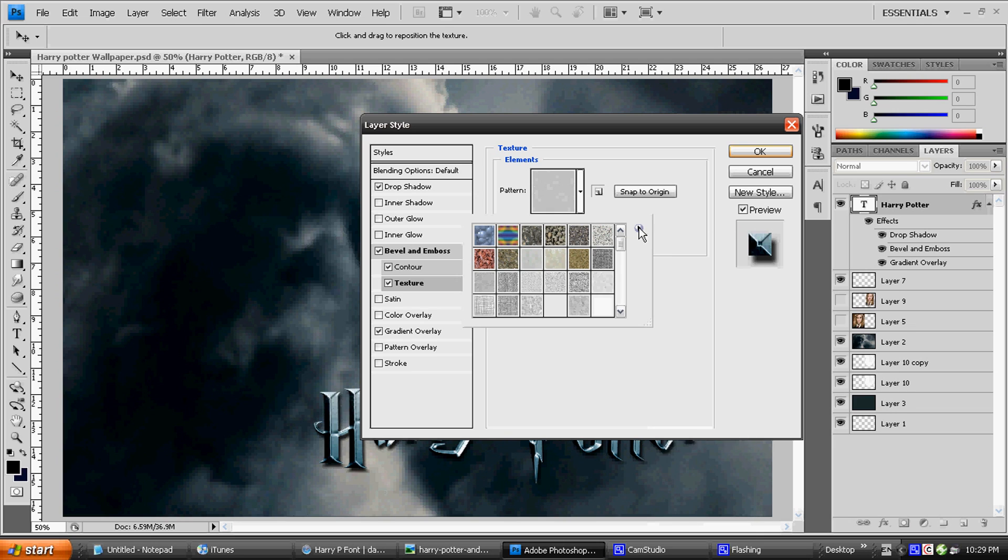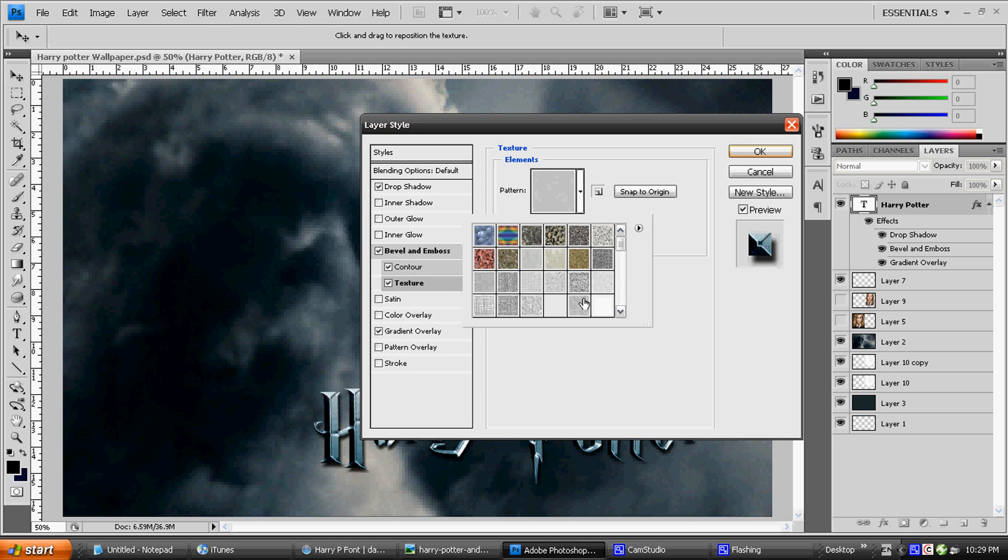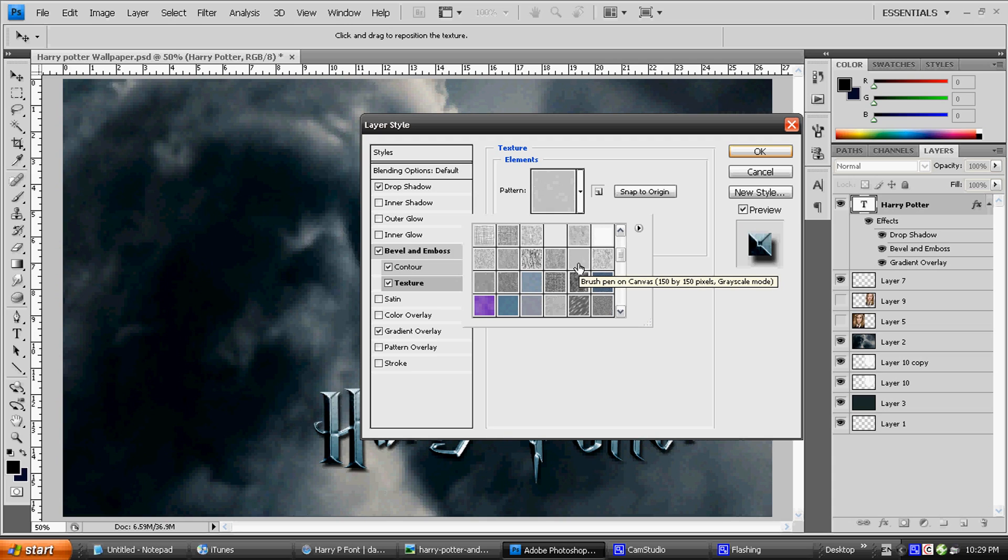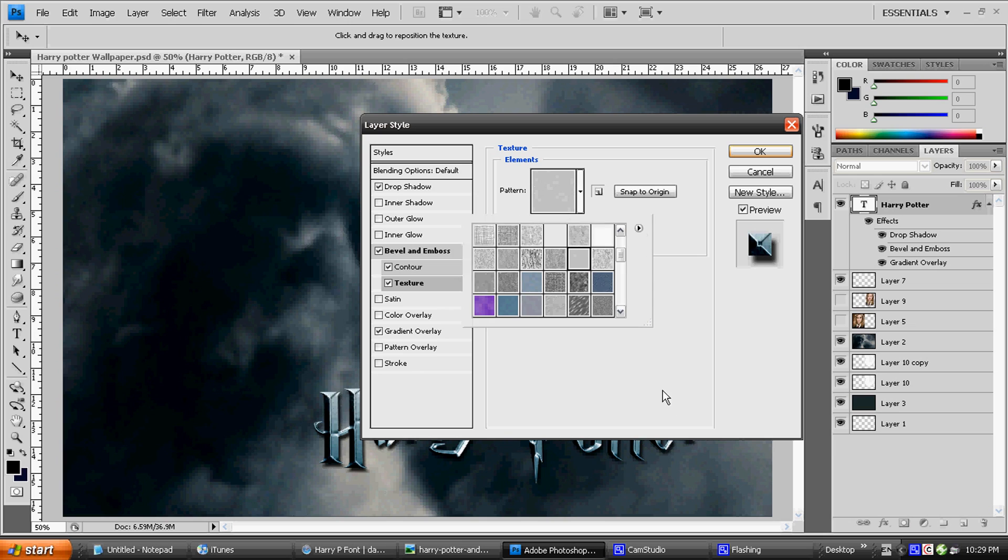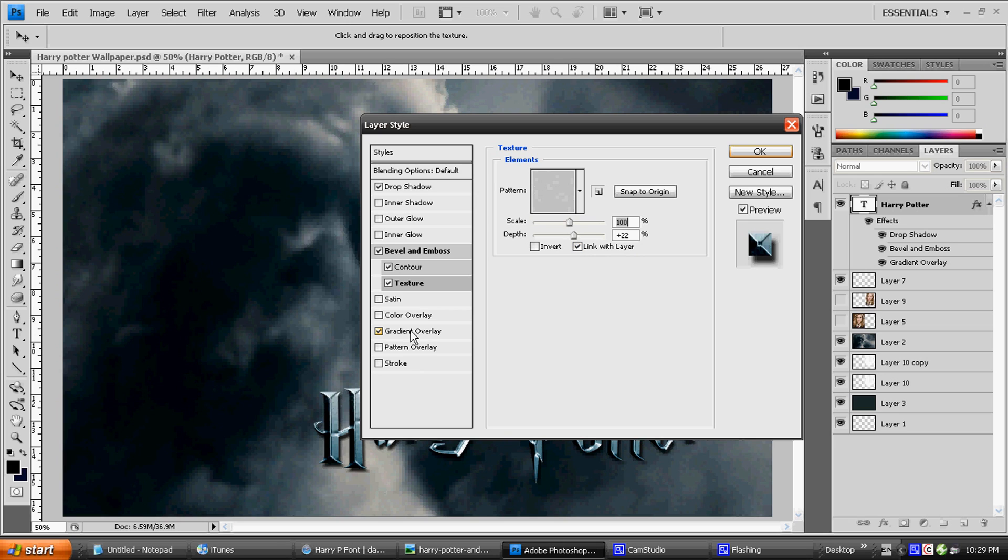If they don't show up, just try out the different ones here and you should get it eventually. It's not going to look exactly the same, but it doesn't really matter as long as it's gray and it's like a soft sandpaper. Click on that. With the scale of 100%, a depth of plus 22%, and click Link with Layer. It should be ticked on, but just click it if it's not.